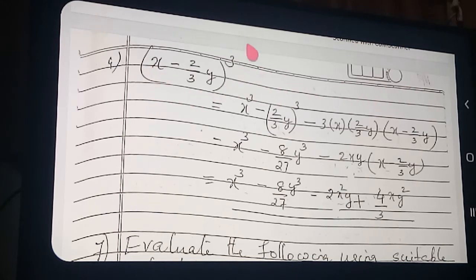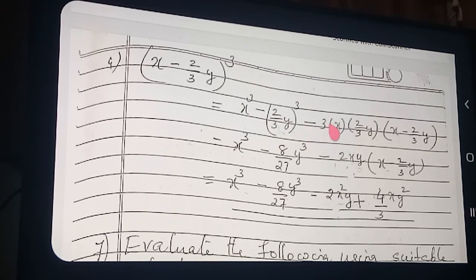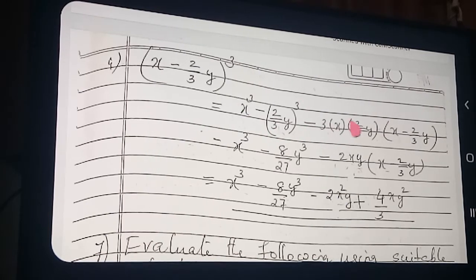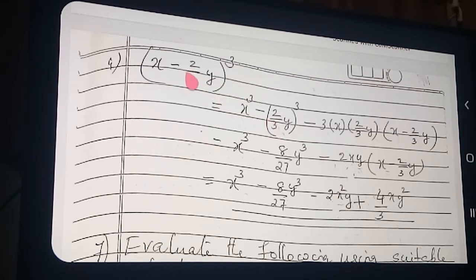x minus y whole cube: 1st term minus 2nd term the whole cube. So how is the formula coming? 1st term cube minus 2nd term cube minus 3 into 1st term into 2nd term into (1st term minus 2nd term). Start now. 1st term — what is the 1st term? x. x the whole cube. Minus what is the 2nd term? 2/3 y the whole cube.